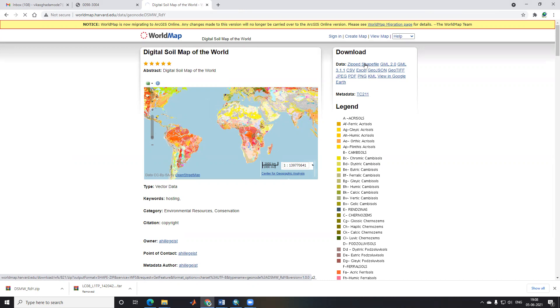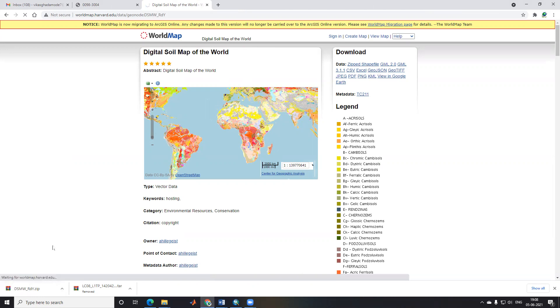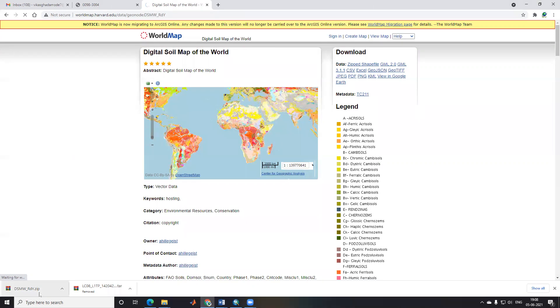It will start downloading below within just a few minutes. I have already downloaded this one that I will show you.